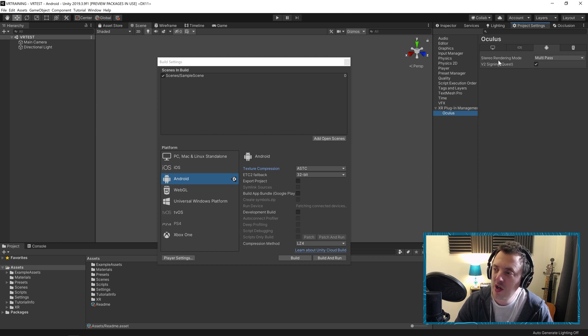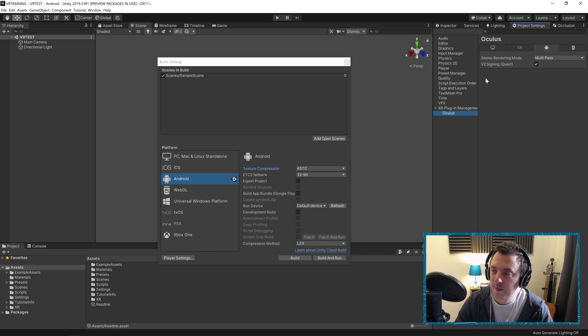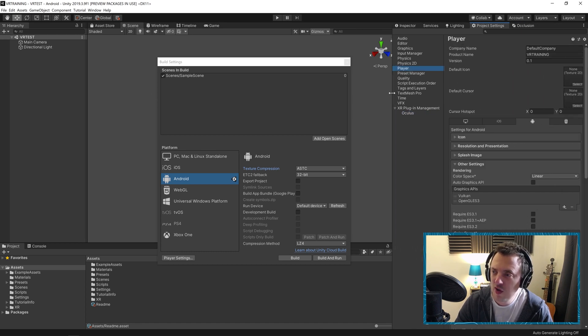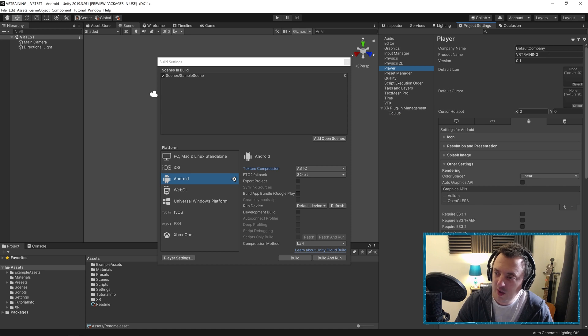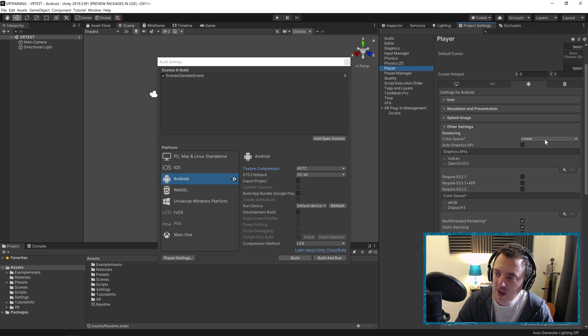We want to go ahead and make sure we're at stereo rendering mode is multi-passed and V2 Signing Quest is ticked. From here we're going to go to Player. I'm going to drag this out a little bit. And there's nothing much to do here by default. It should all be okay. We just want to make sure we're in the linear color space.